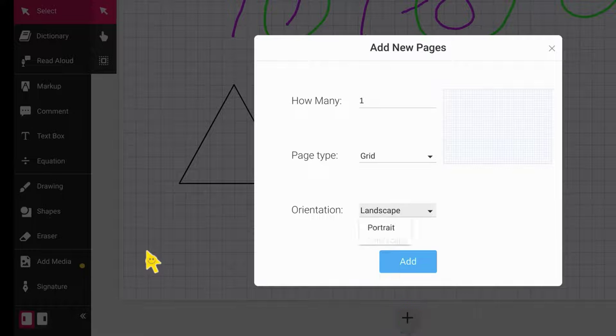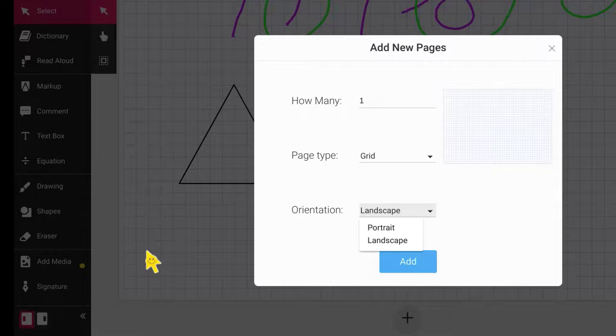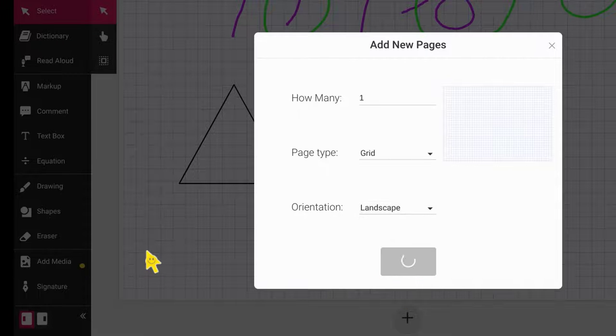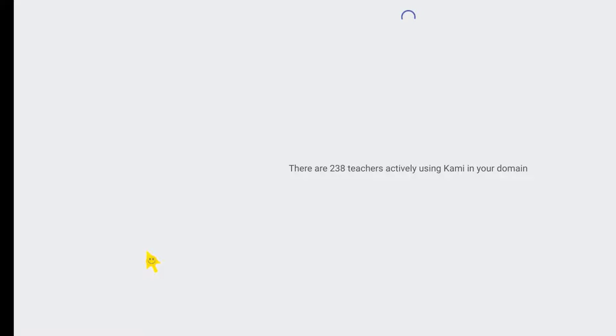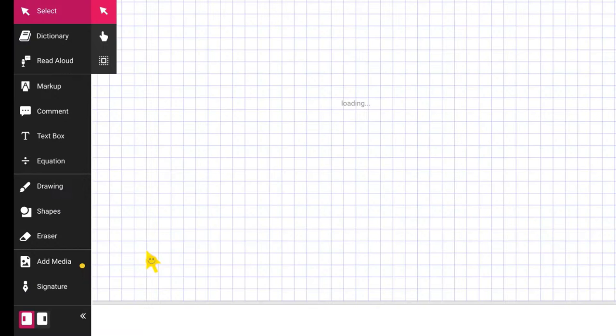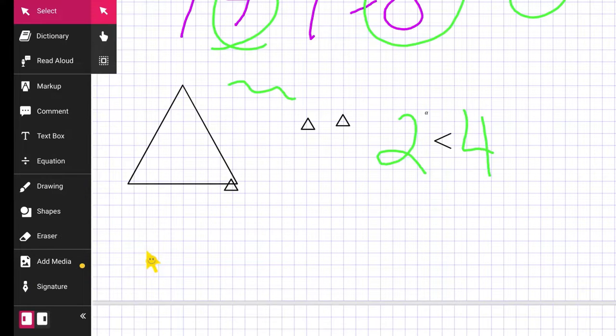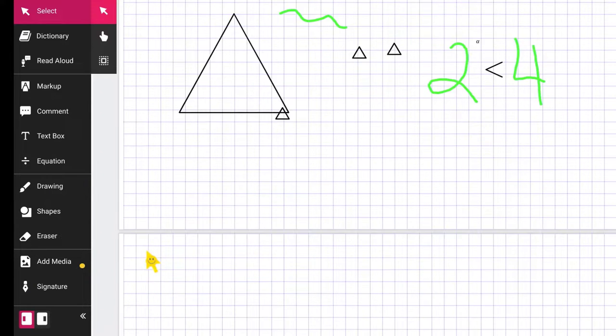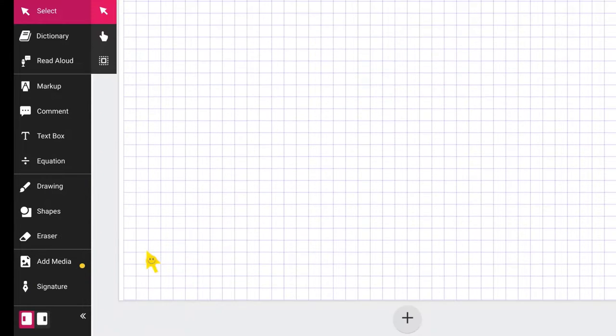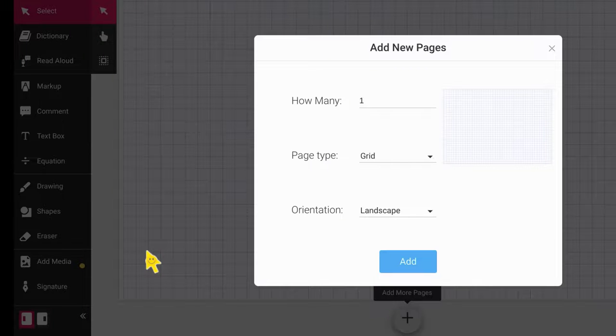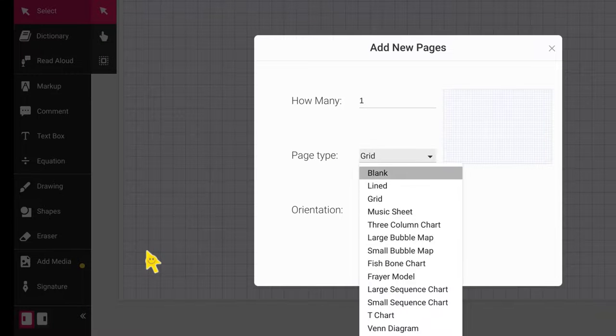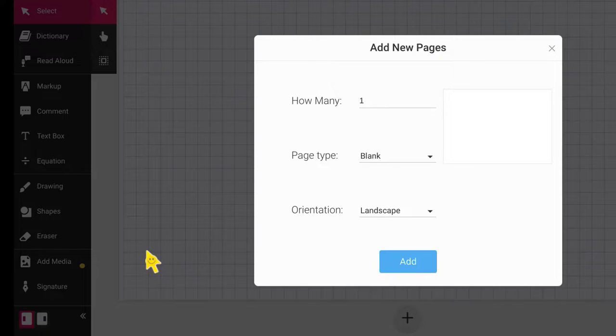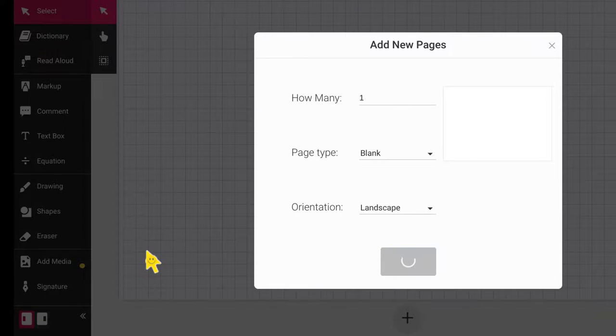You can choose portrait or landscape. So I'm going to keep it landscape, but this time I just want to blank. I'm going to go down here. I'm going to add another page. And for this one, I just want a blank piece of paper. I don't want the lined anymore. So you have to change it. And then I could click add.